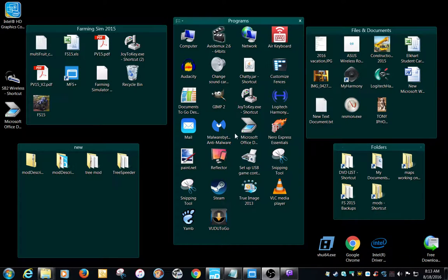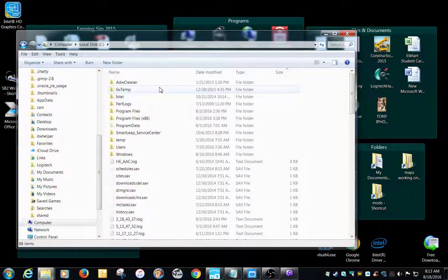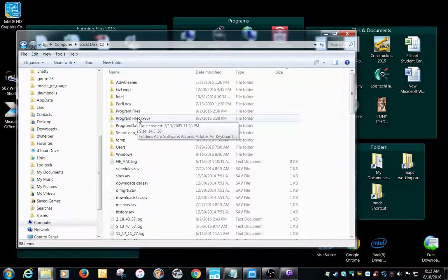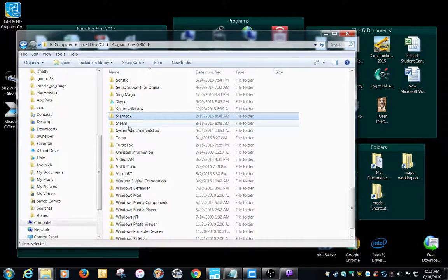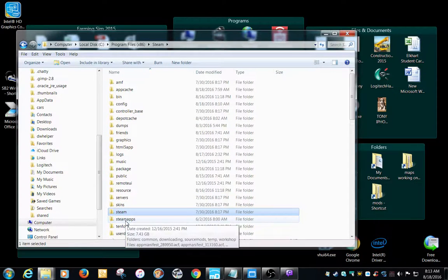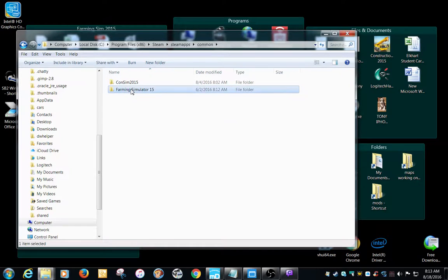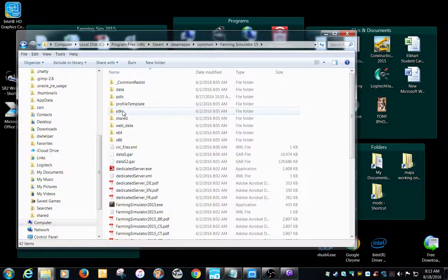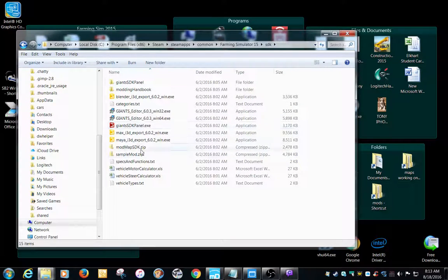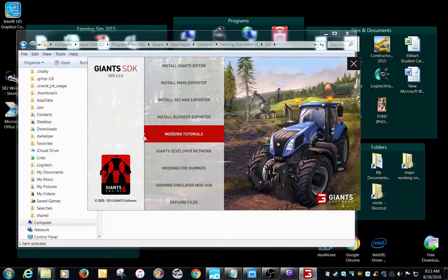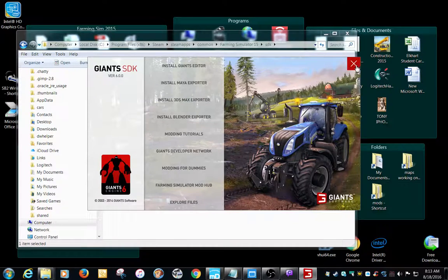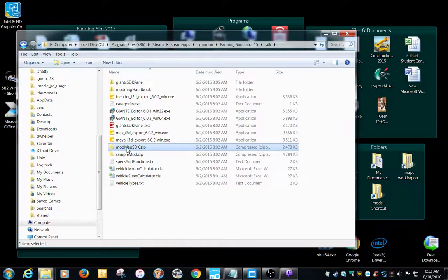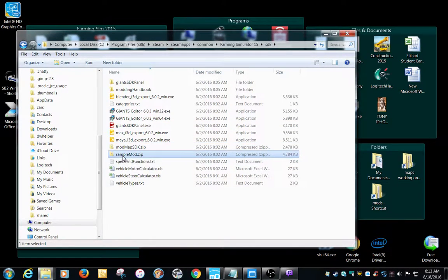First off, if you go to where your game is installed, if you have Steam, more than likely Windows 7, it's going to be program files, Steam, Steam apps, common, and farming simulator. So it's a little bit of a path there, but this SDK, that's where it has all your information.